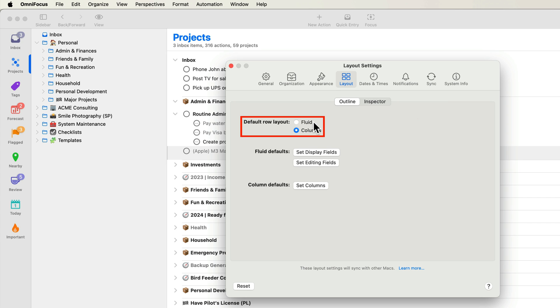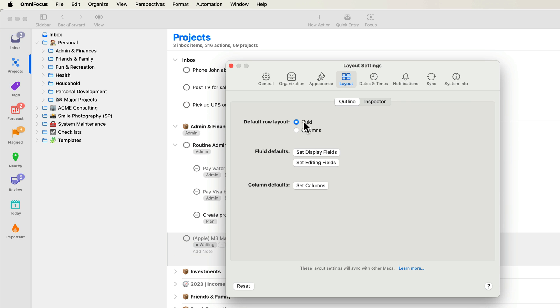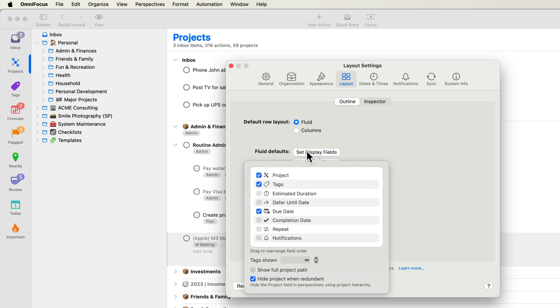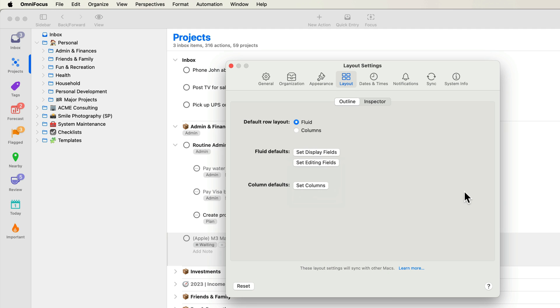You can also specify what fields can be edited when you click on a specific item. By default, edit fields mirror display fields. By disabling mirror display fields, you can keep your outline display minimalist while still being able to edit your most used fields inline. I'll change the default row layout to Fluid and set display fields of projects, tags, and due date. I'll also specify the editing fields.